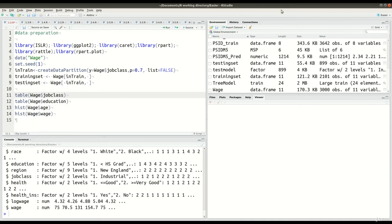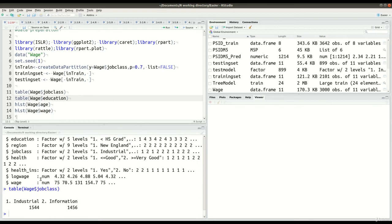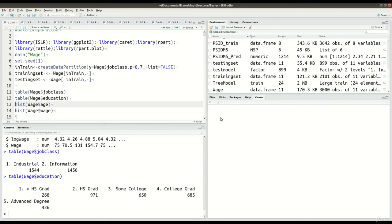Lines 11 and 12 just give us some descriptive statistics on the characteristics of the categorical variable job class and also education. So if you can see here, when we use the table function, you can see about half the jobs are industrial, half the jobs information, almost half and half, not exactly. And then for education you can see we have five different groups here: less than high school, high school, some college, college graduate, and an advanced degree.